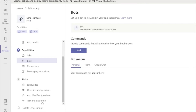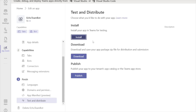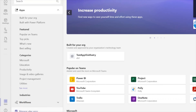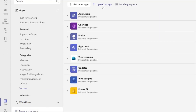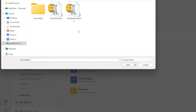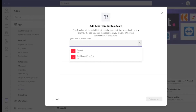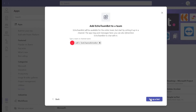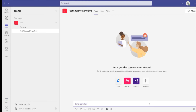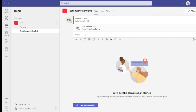After updating the bot details, let's step into test and distribute. There are different ways to install the app. I usually download it and upload it in the app store. So let's click on the download option. Now it is downloaded. Let's go to the apps, click on manage your apps, and upload your app. The app is uploaded. Let's add it to the Teams channel. I am adding the bot to a temporary channel. I have got the reply from the bot with echo added to it.